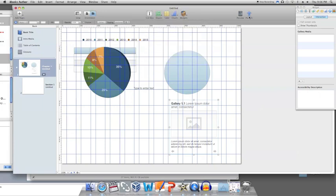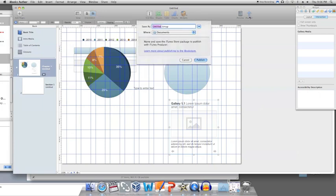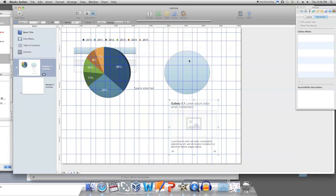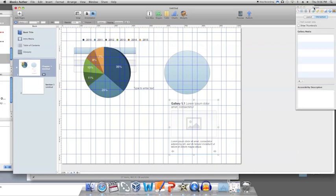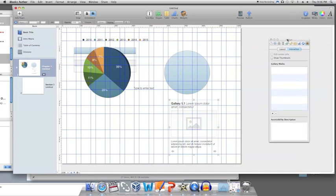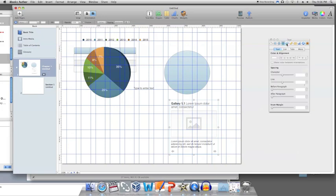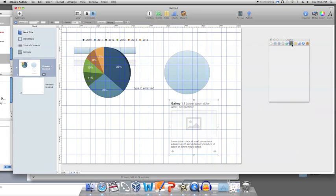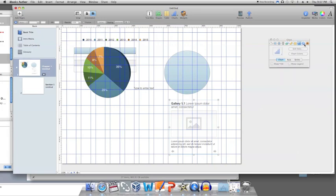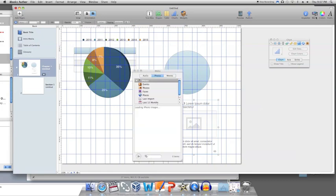When you are finished, click Publish to publish your final product. The Inspector is the most helpful tool for editing how text or widgets look. Click Inspector and a box will slide out on the right side of the window. Each of the headings correlate with text or media on the page. Click one of your boxes to edit with Inspector.